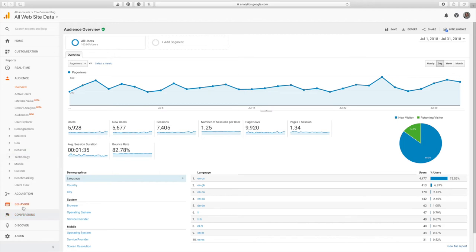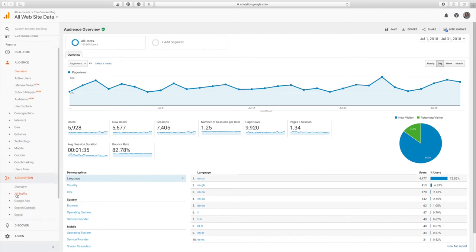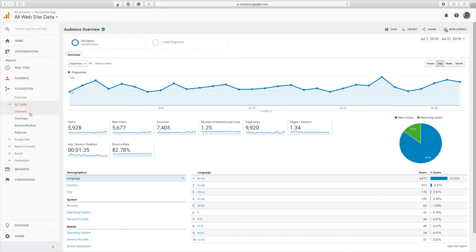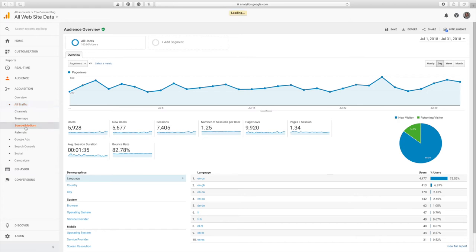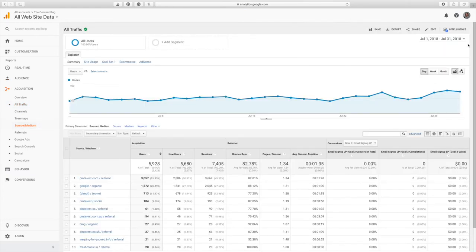But the next place you really want to go is acquisition. Under acquisition, this is where you're going to find out how people are actually leading to your website. So if you go to acquisition, all traffic, and then you're going to go to source and medium, this is going to show you the exact pages that are leading to your website.